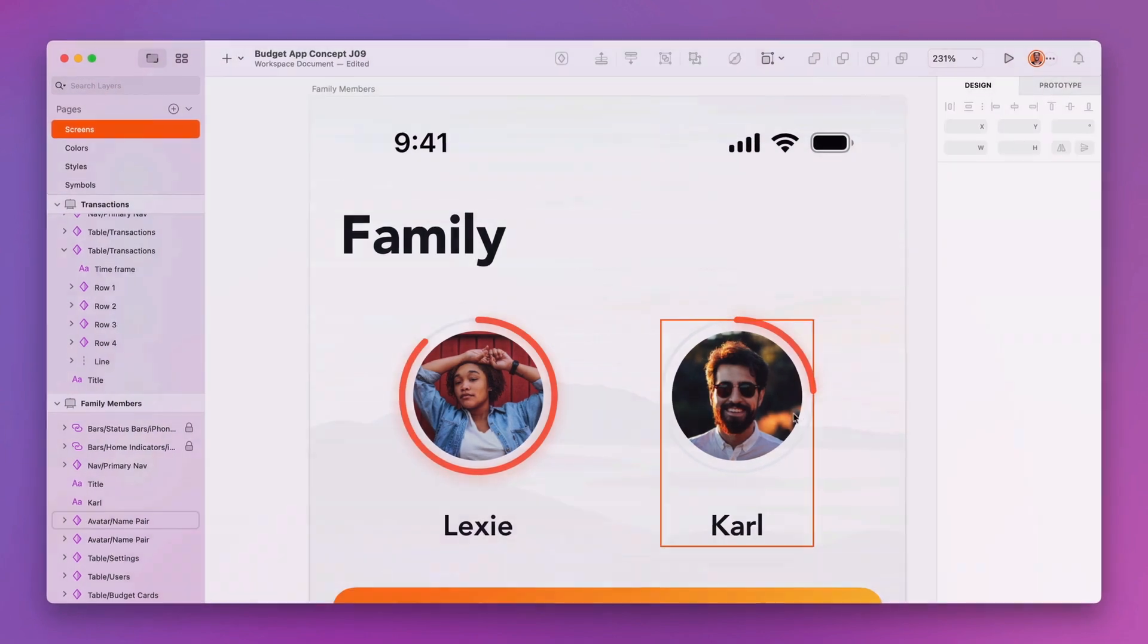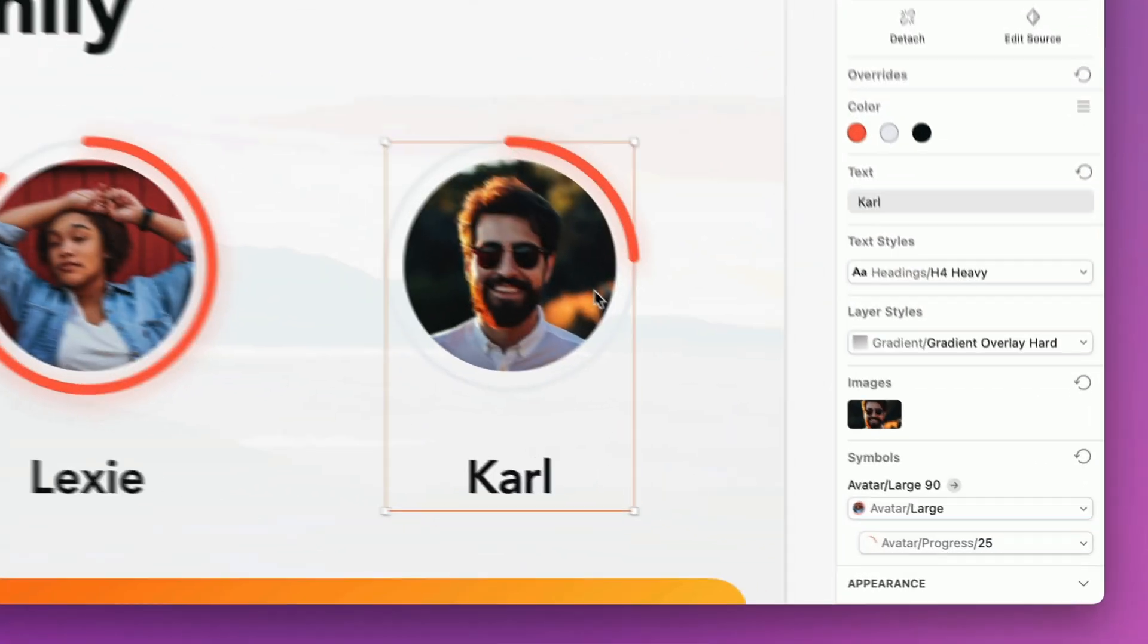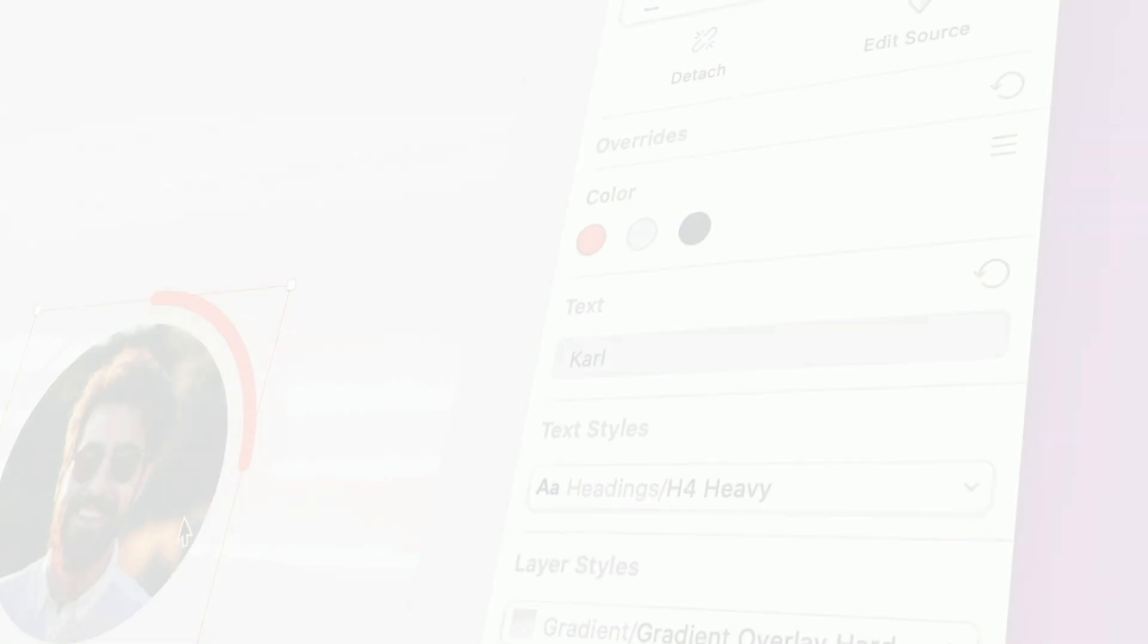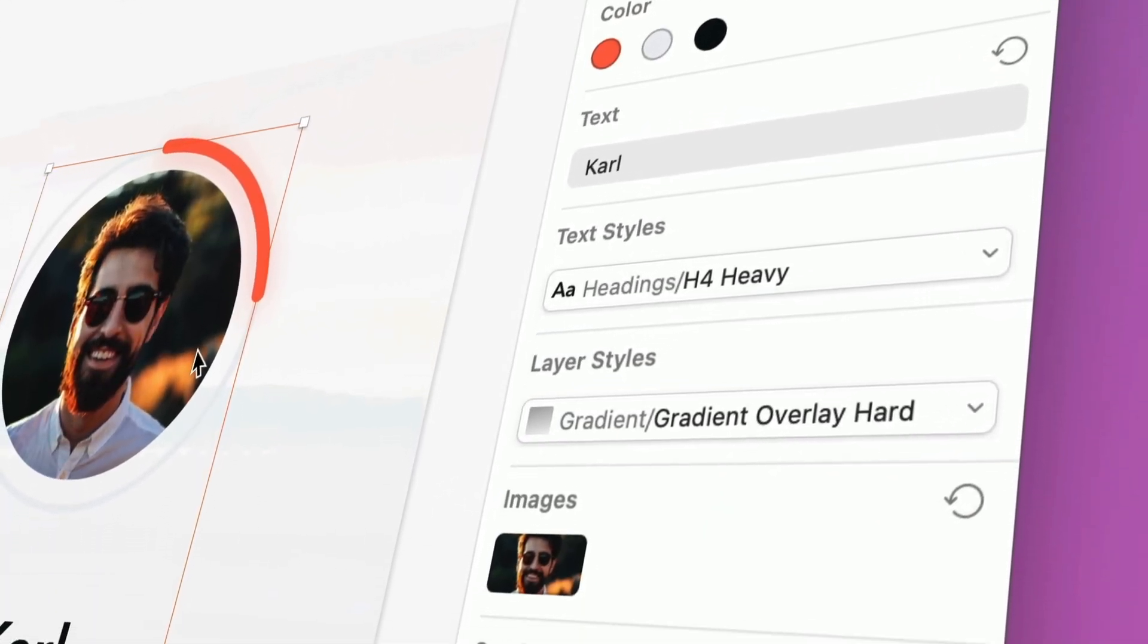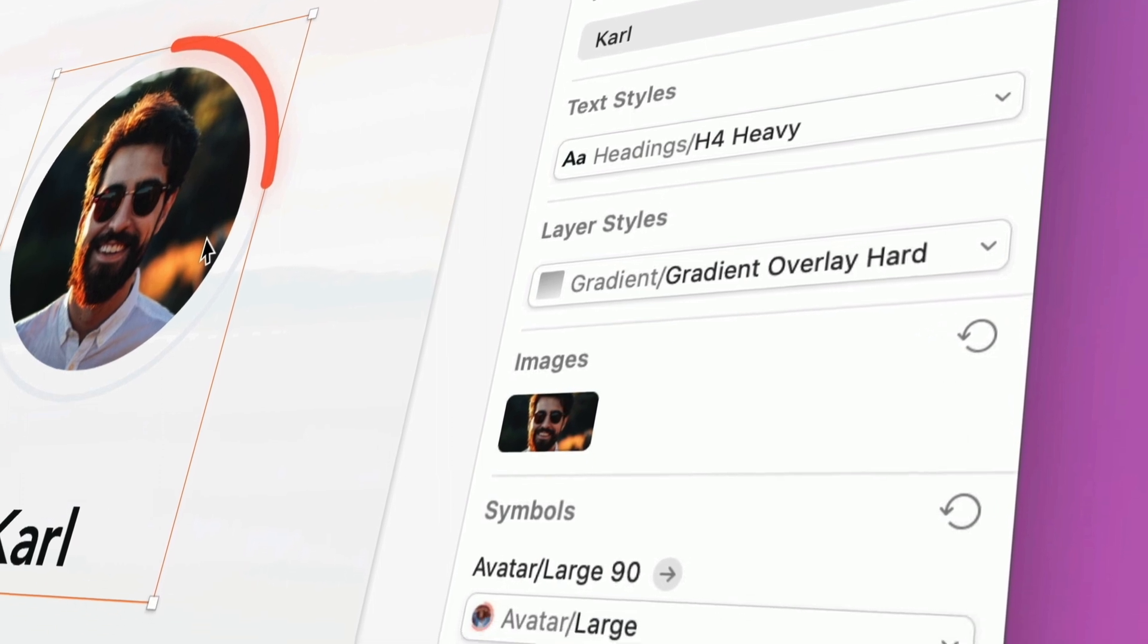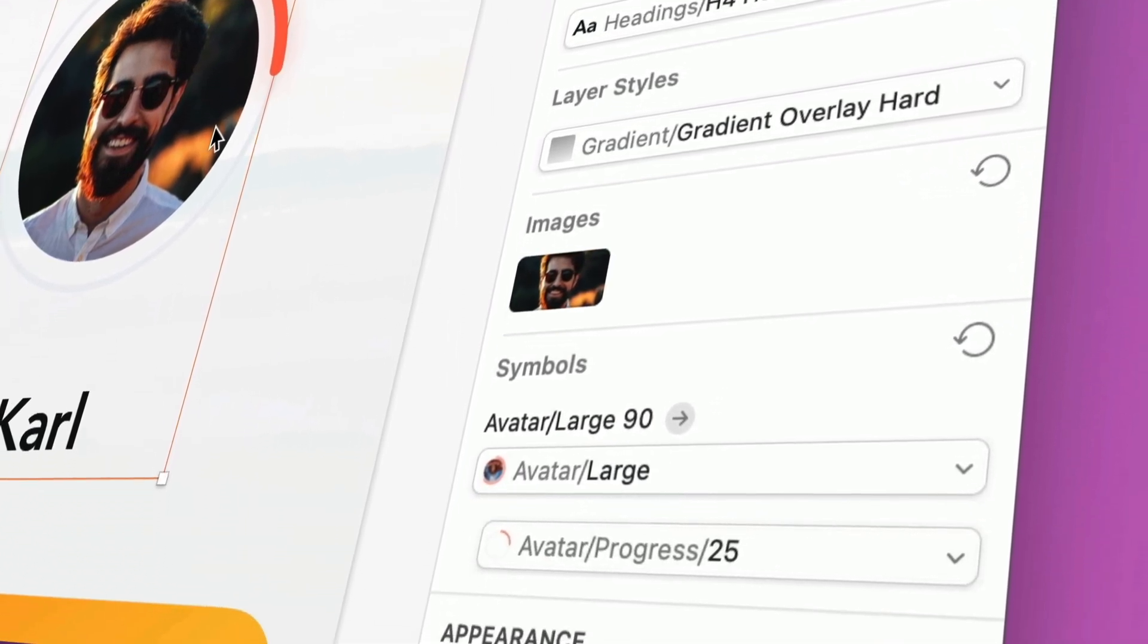When you select a Symbol instance, a summary of overrides for the layers within it will be surfaced on the inspector. They're neatly organized by type, like colors, text values, styles, images, and nested symbols.